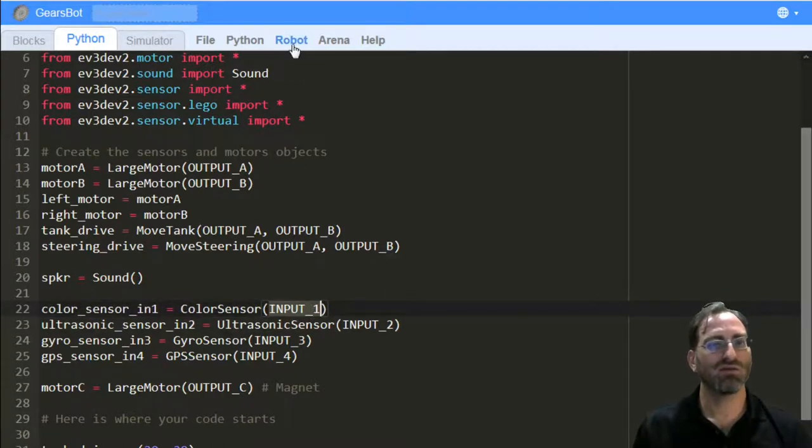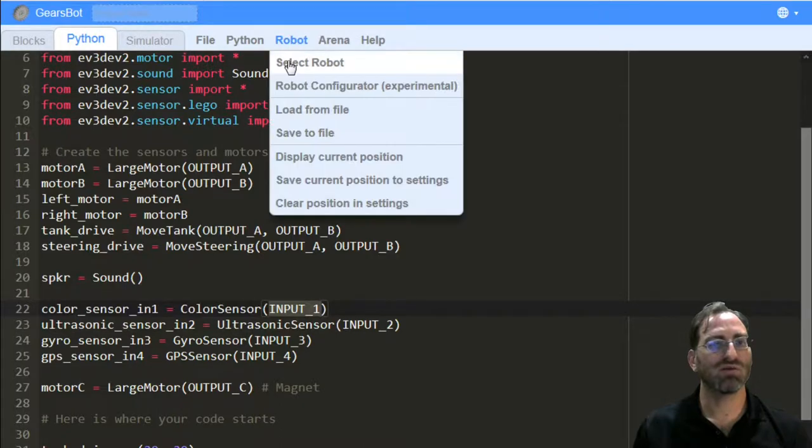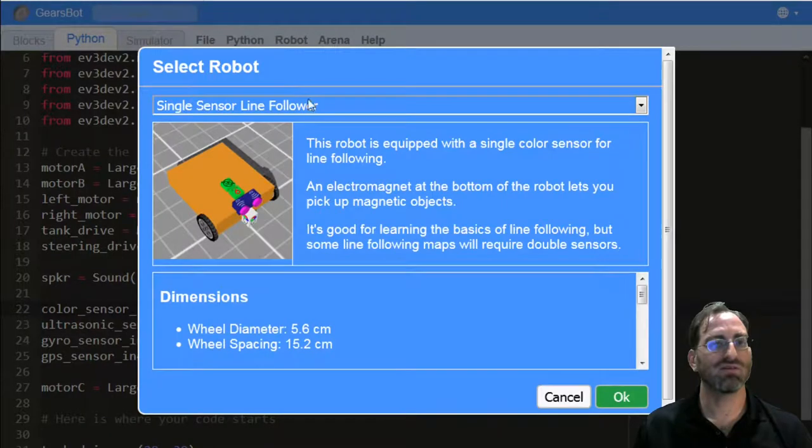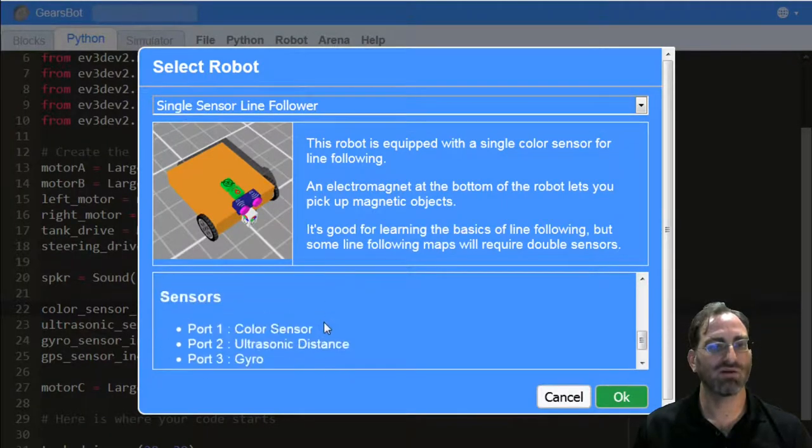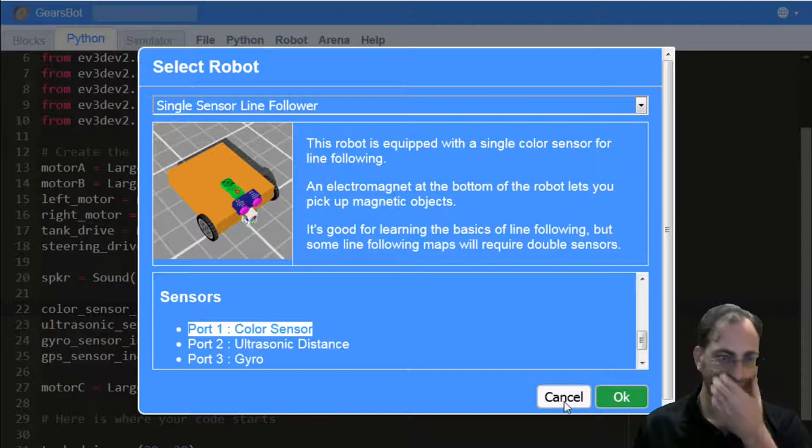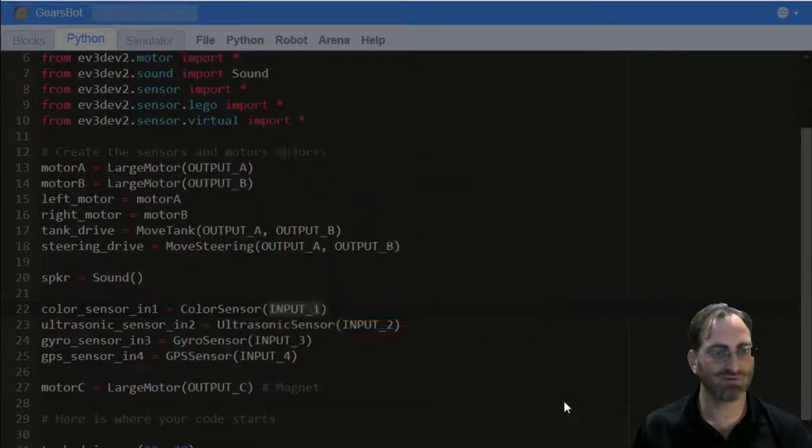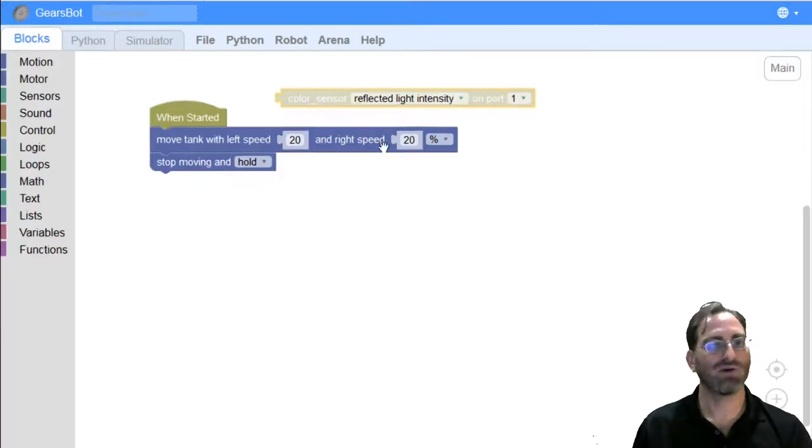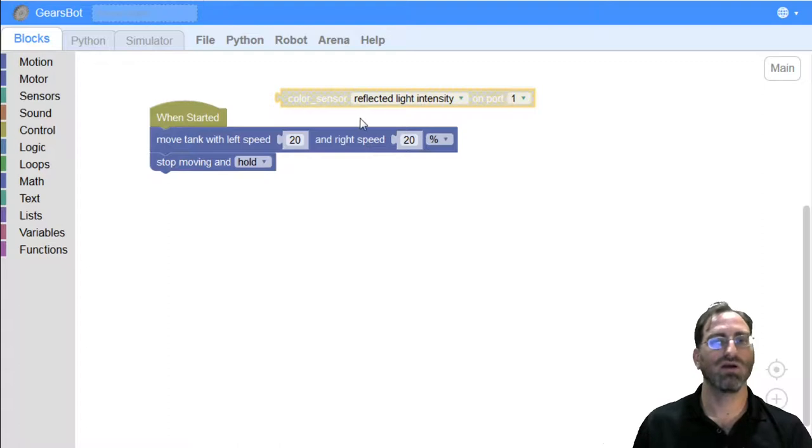Another way to look at this quickly is to select your robot. We have the single sensor line follower already selected. And check its description where it says which sensor is on which port. Okay. So, we can see it's also on port one in here. And so, we're happy if it stays on port one. Great.